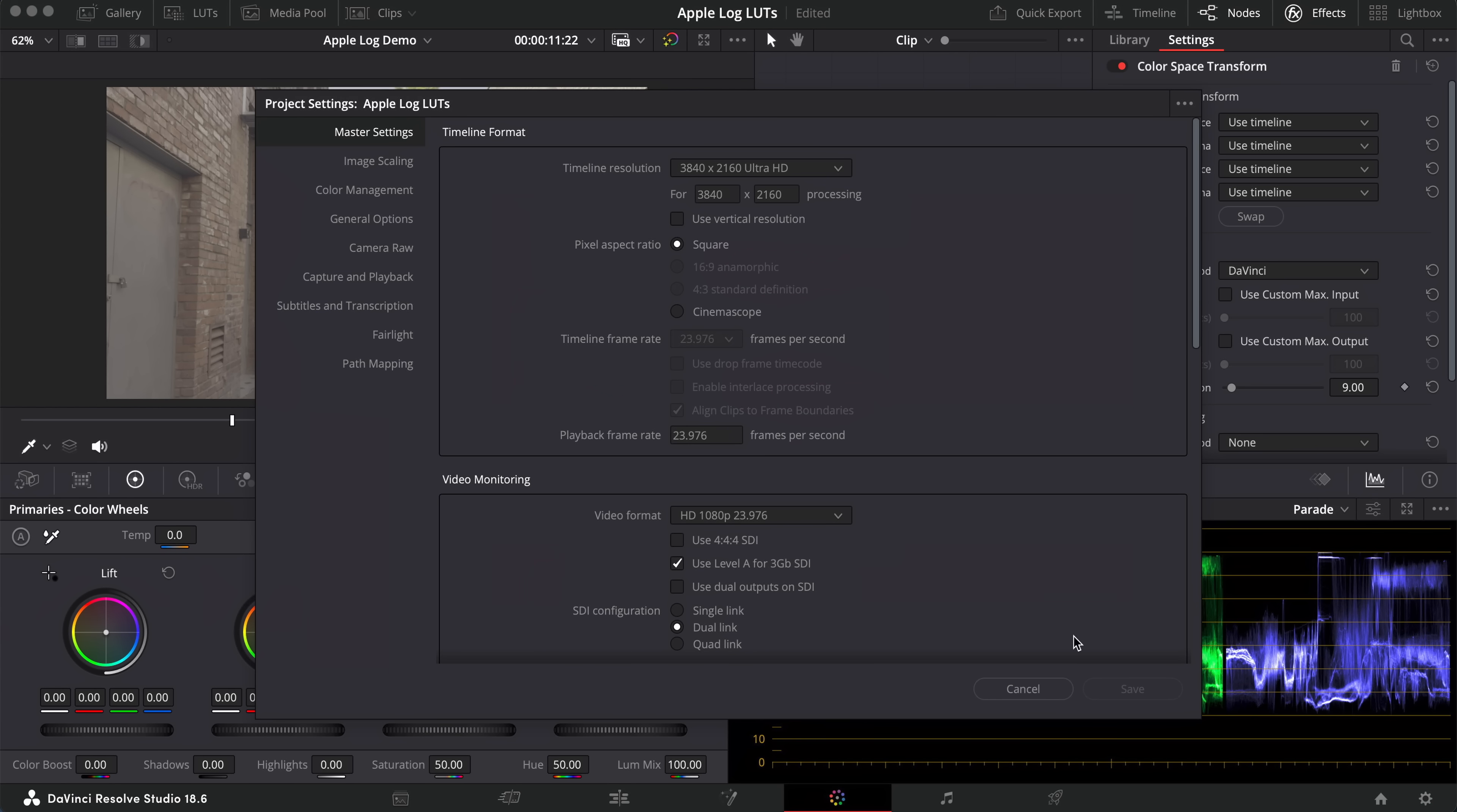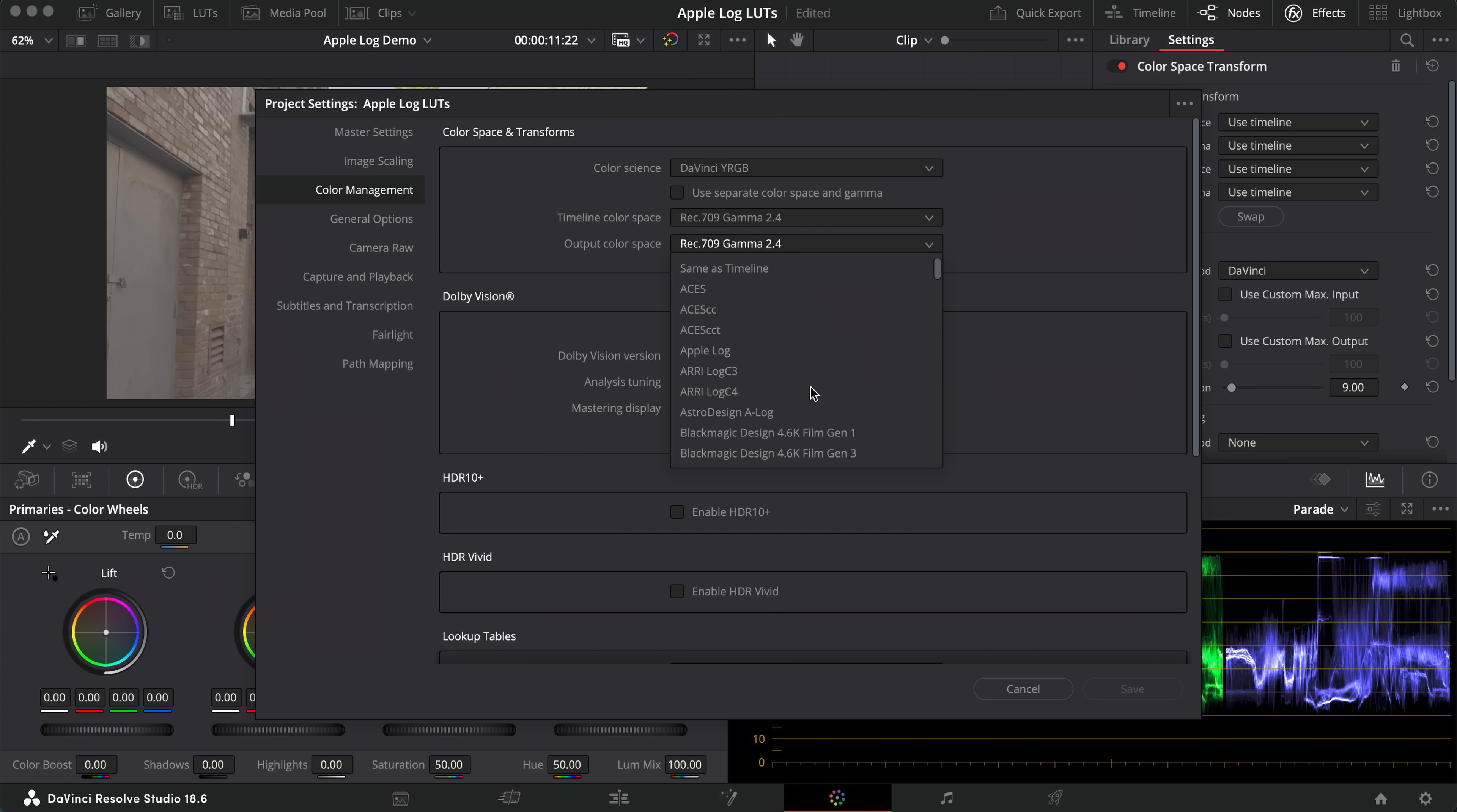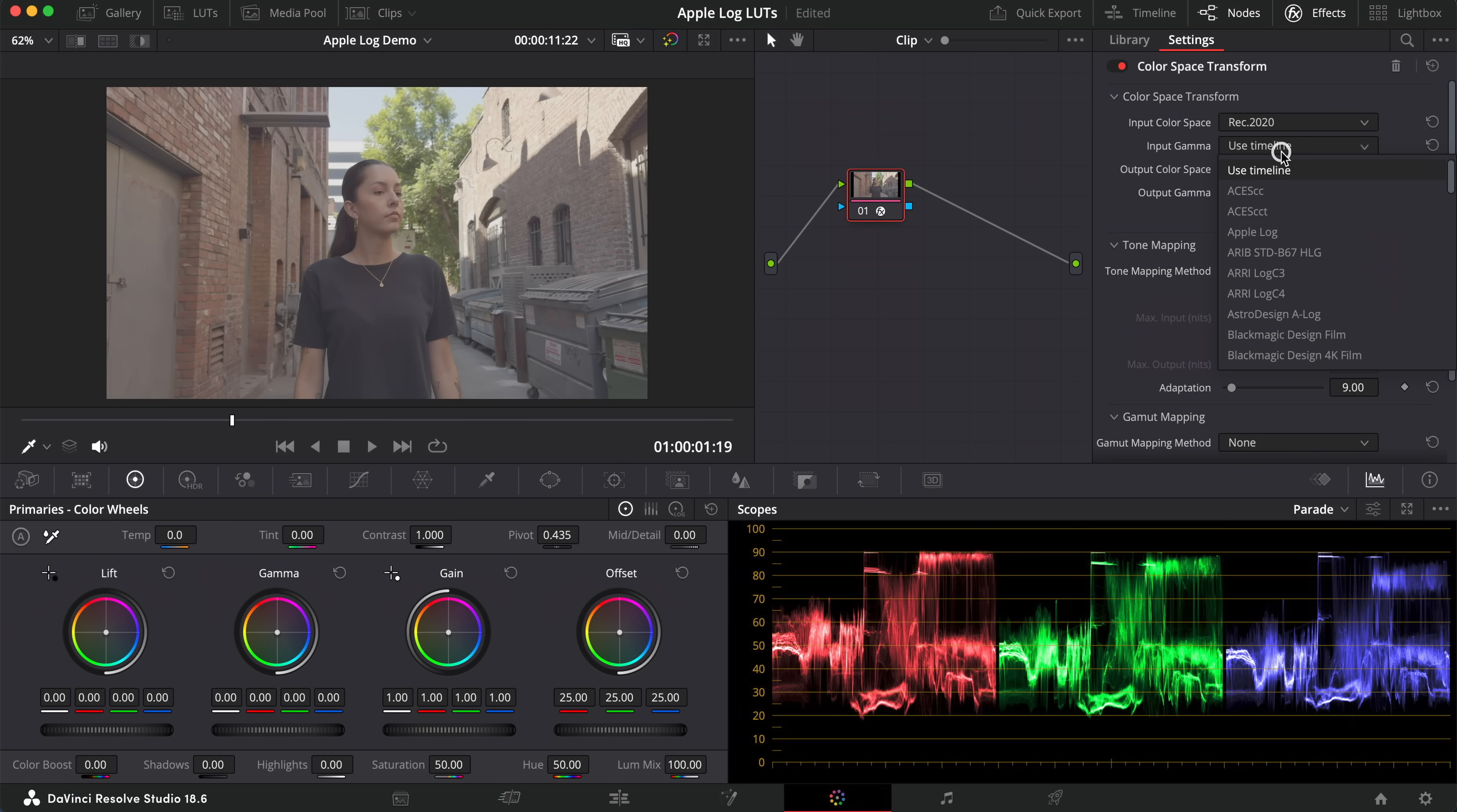Before you do this, you want to make sure that your project settings are properly set up. In our case, I'm going to set my timeline color space to Rec 709 Gamma 2.4, and I'm going to match that on my output color space. This way, when we apply our color space transform to our footage on a node,